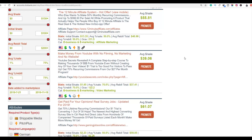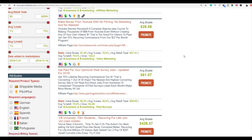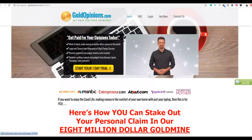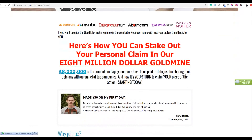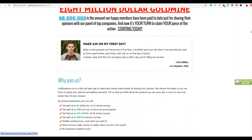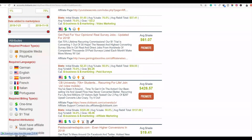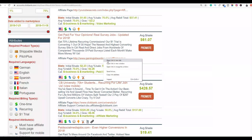You can choose any of these top products on ClickBank in the e-business and e-marketing category. For this particular method, I'm going to choose a survey offer — specifically Gold Opinions. With this one, you can make up to $61 per sale. This product has been selling very well on ClickBank for many years and still has a high gravity of 92.